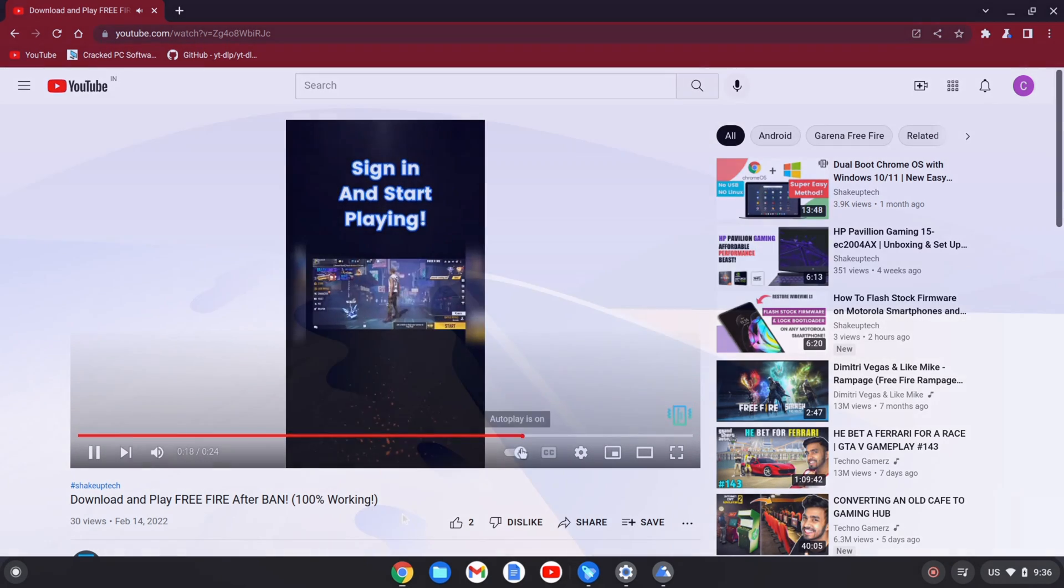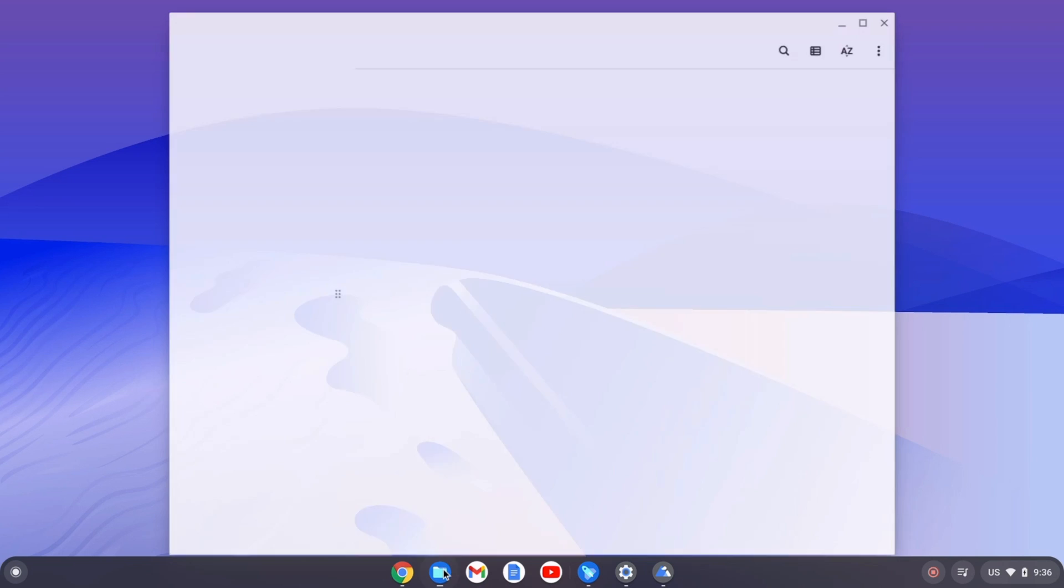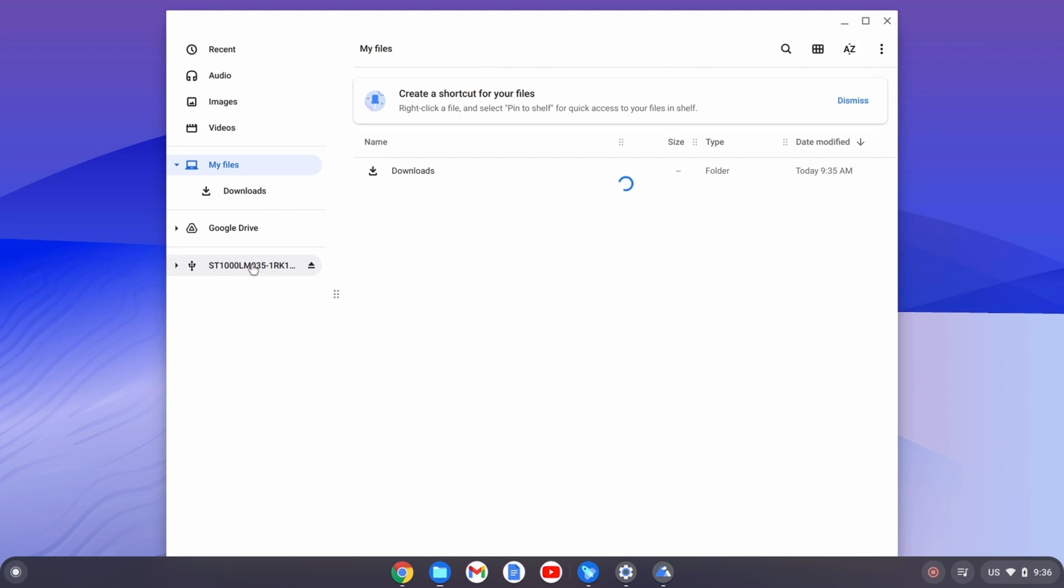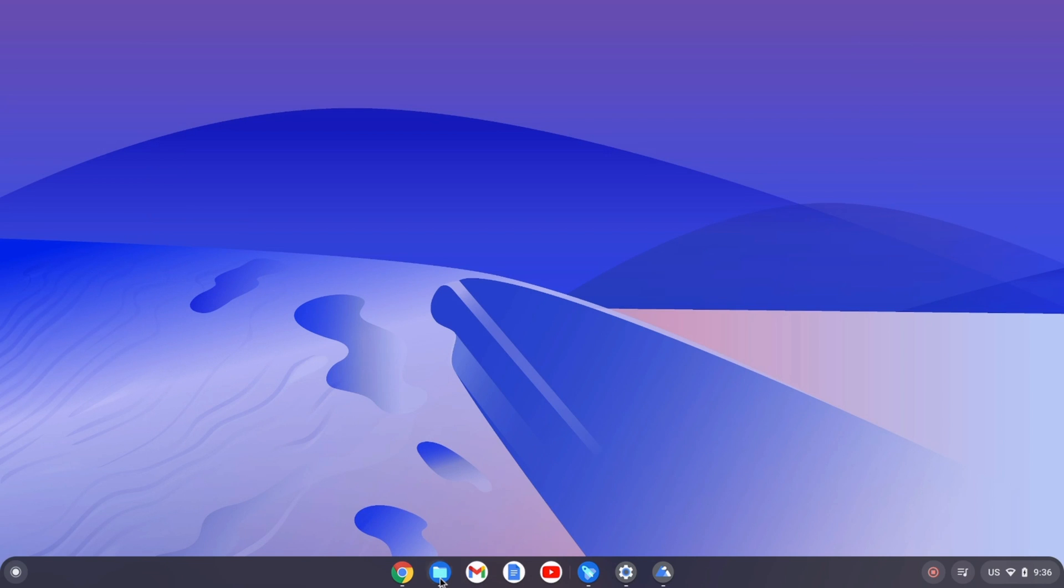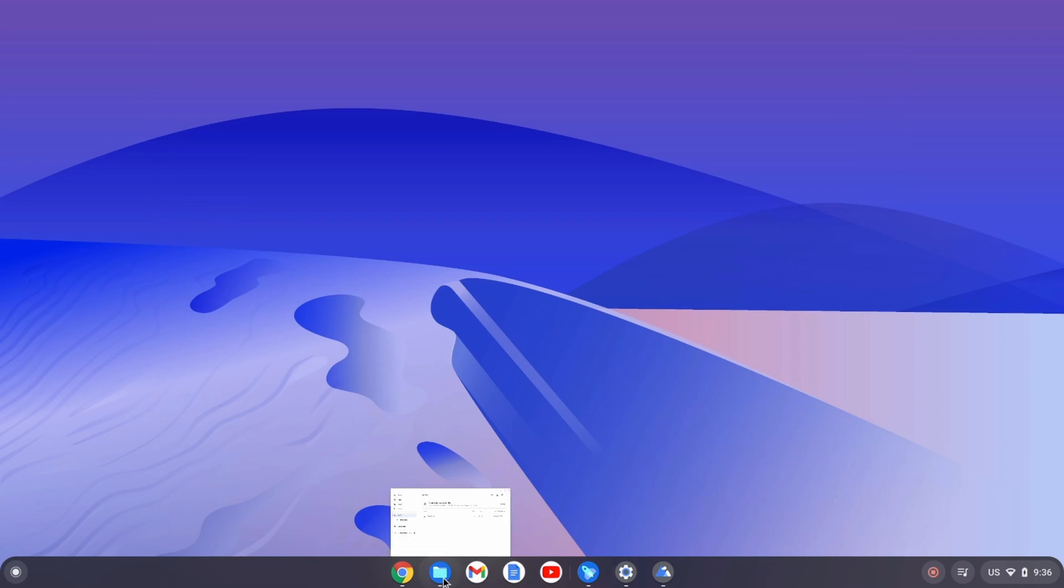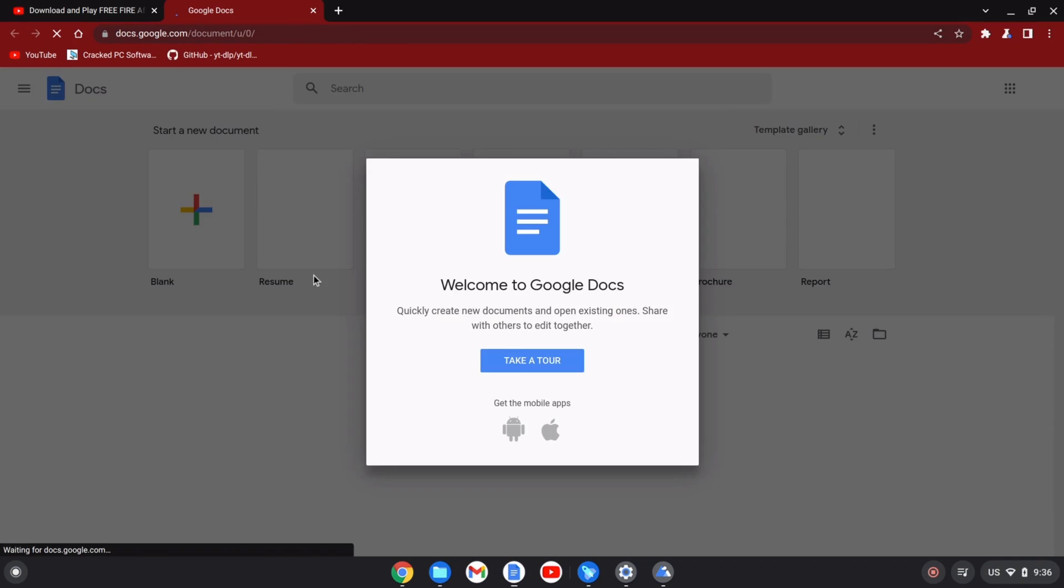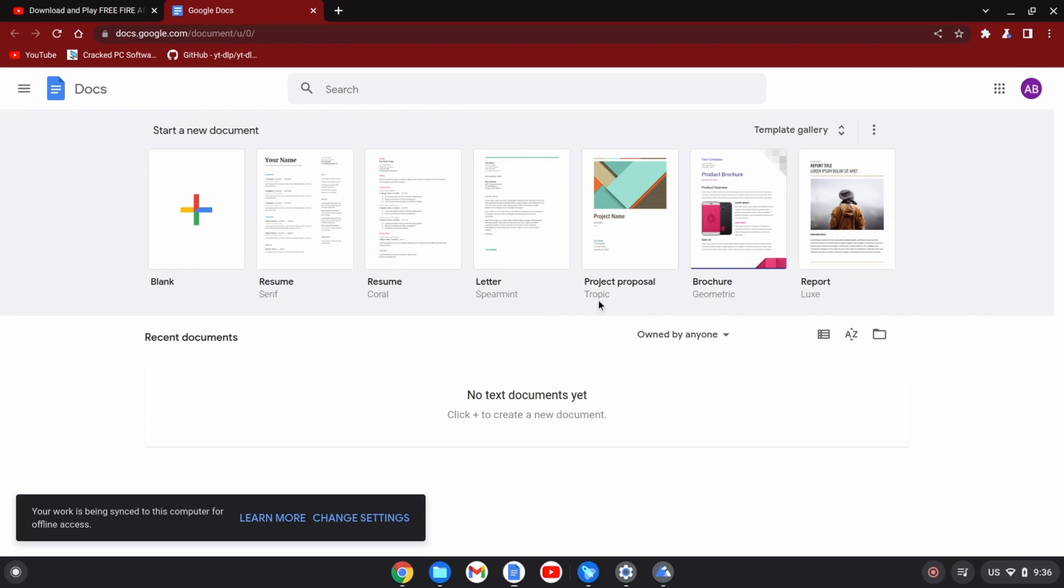This is the file manager, and it's a very typical Chrome OS file manager. Even Google Docs opens up in the Chrome browser, so the Chrome browser is going to be used for most of the tasks.